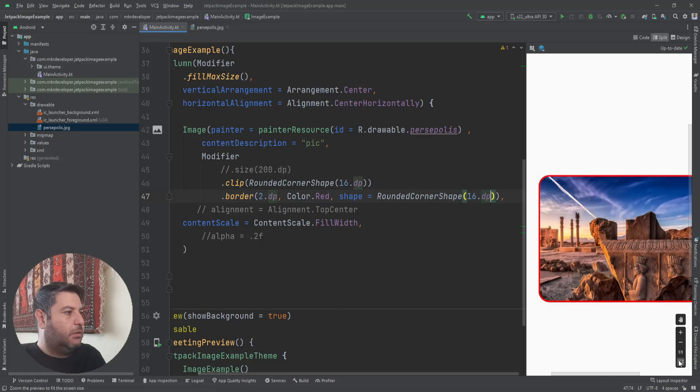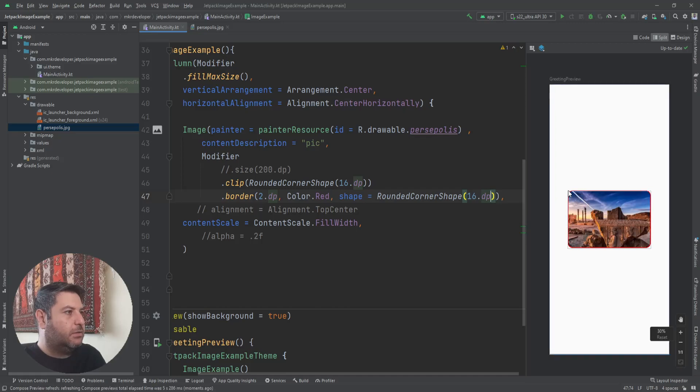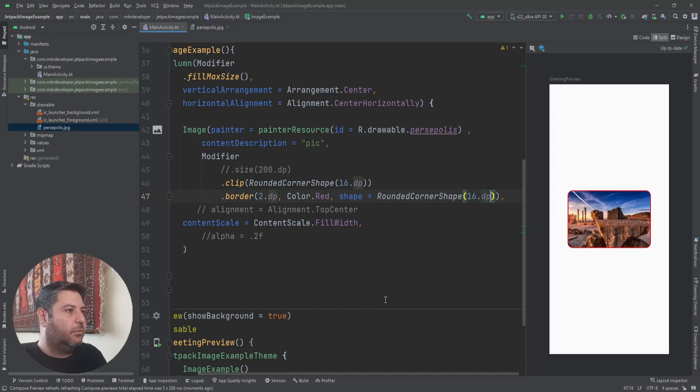Now you can see that I have a rounded corner image with a rounded corner border.